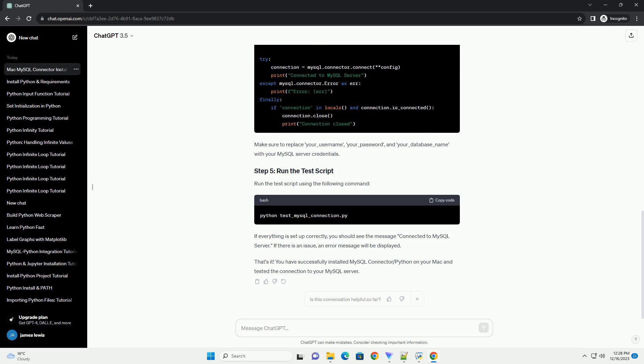Run the test script using the following command. If everything is set up correctly, you should see the message 'connected to MySQL server'. If there is an issue, an error message will be displayed.